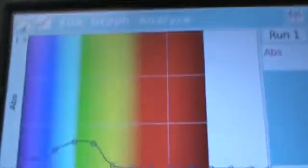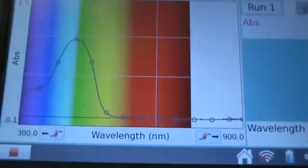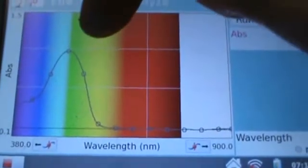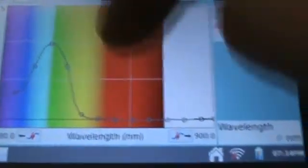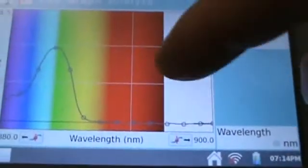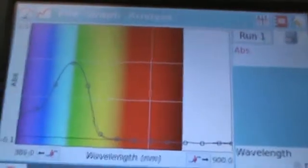Here is the red food dye. When we put that in here we see that we get absorption in the blue and the green regions because the red is being transmitted.